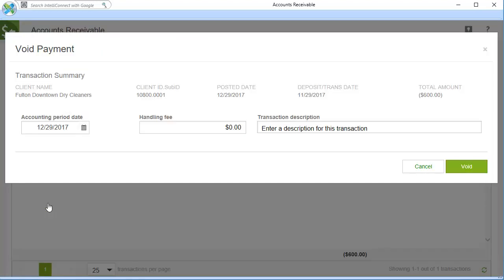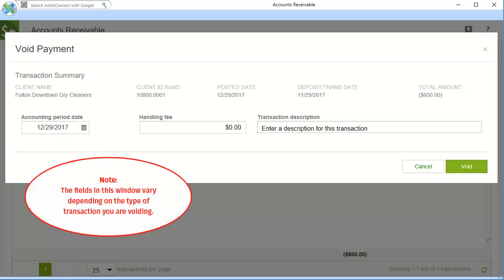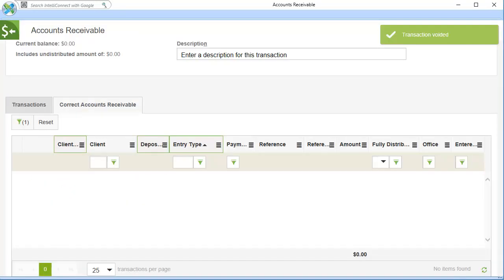If needed, modify the information in the Void window. Then, click Void. The transaction will no longer be visible in the AR grid.